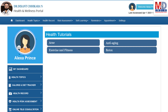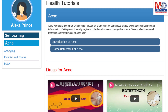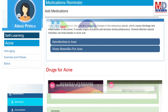As our mission is to educate and inform you, we provide online health tutorials on a number of common health conditions and medications. As a premium member under your doctor, you have full access to all these tutorials and all the new ones as they are published.